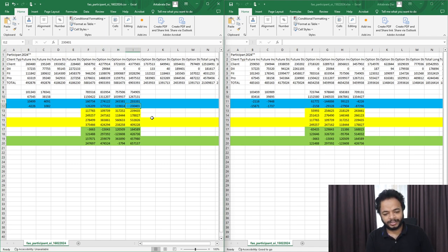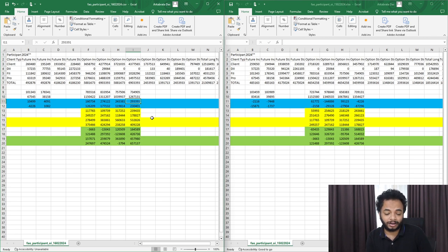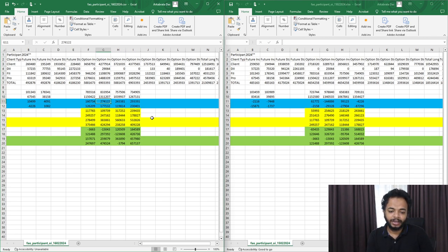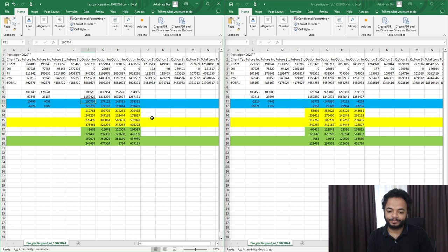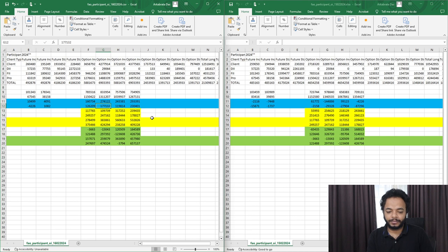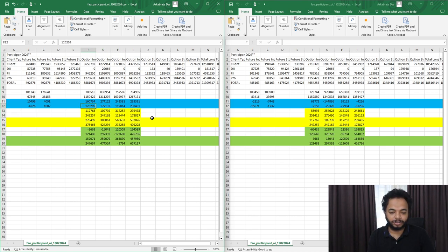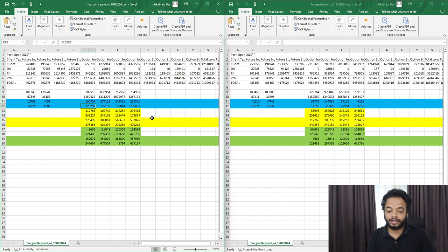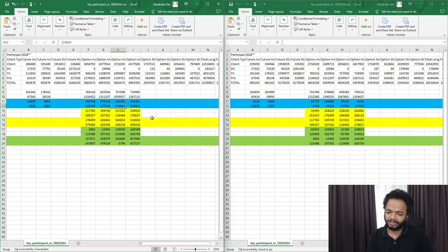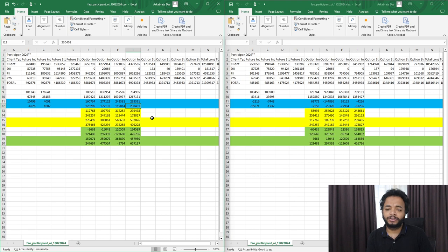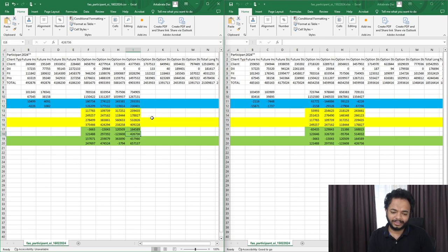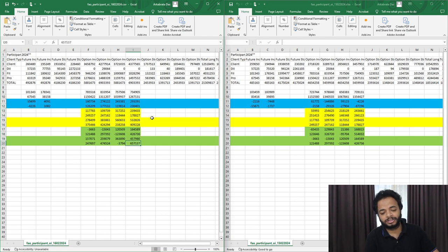If you look at the FIIs on Friday, they have mostly done put writing and also call writing. Prop desks have also done put writing and some call buying, but also call writing. The main thing is that put writing has been done by both the FIIs and the prop desks.